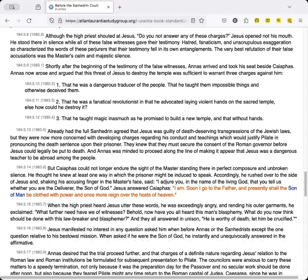Hatred, fanaticism, and unscrupulous exaggeration so characterized the words of these perjurers that their testimony fell in its own entanglements. The very best refutation of their false accusations was the master's calm and majestic silence.